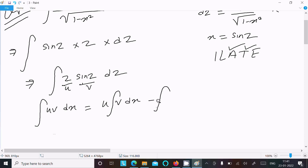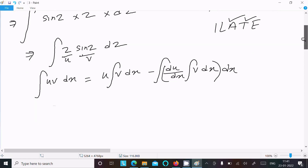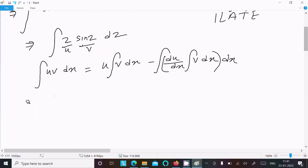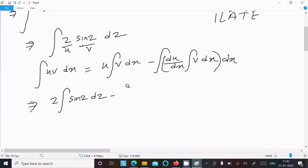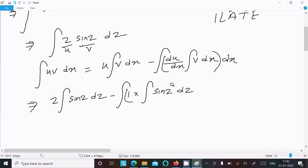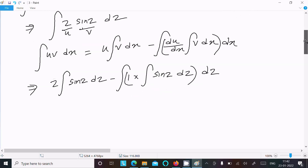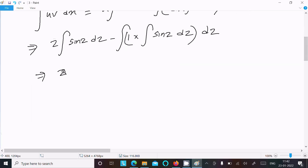Using integration by parts: u·∫v dz − ∫(du/dz · ∫v dz) dz. Writing: u = z, integration of v = sin(z). The differentiation of z is 1, and the integral of sin(z) is −cos(z).